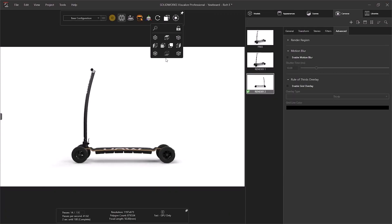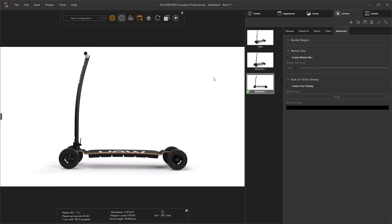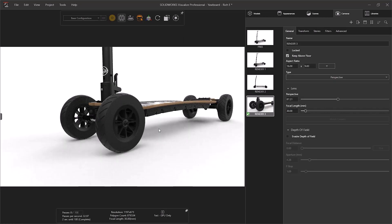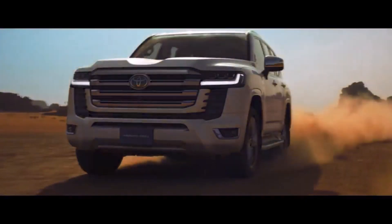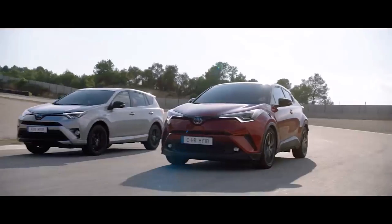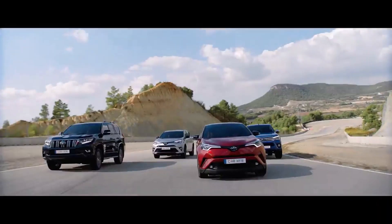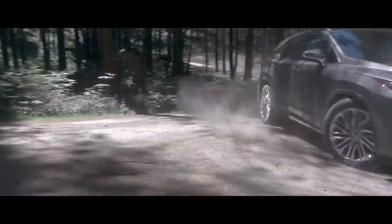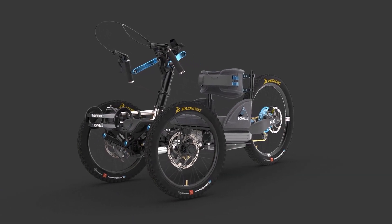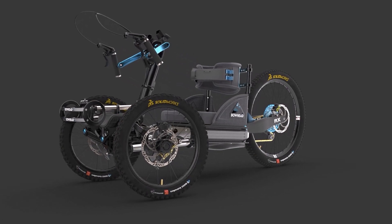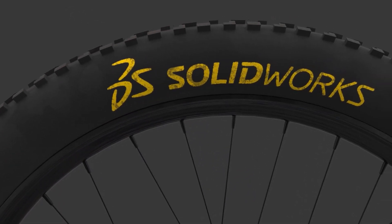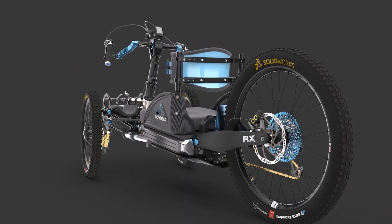So there we have it — a quick overview of Dassault Systems' physically-based rendering appearance types. These new appearances offer better realism and versatility. Bring your renders to life. For more content on SOLIDWORKS Visualize, head to solidsolutions.co.uk.